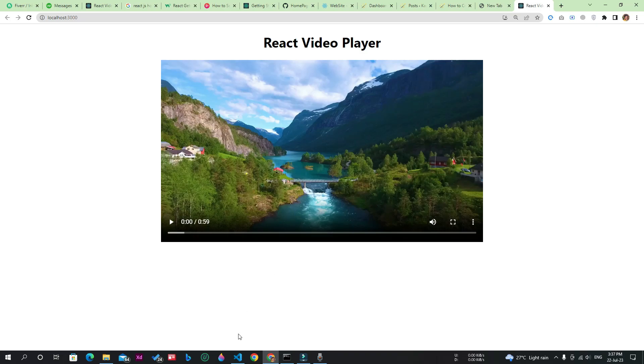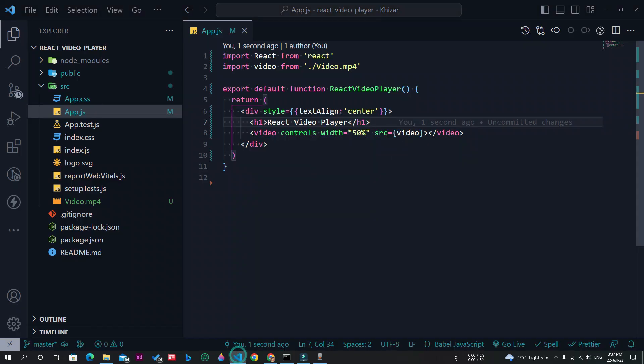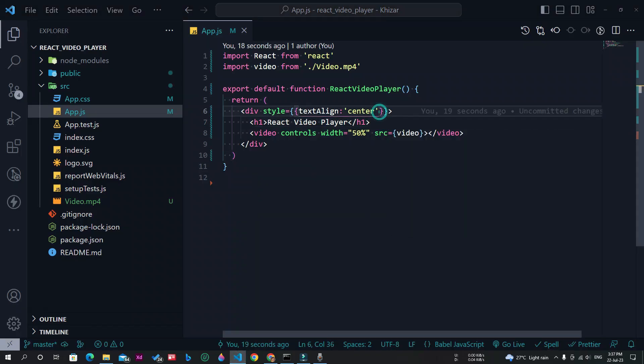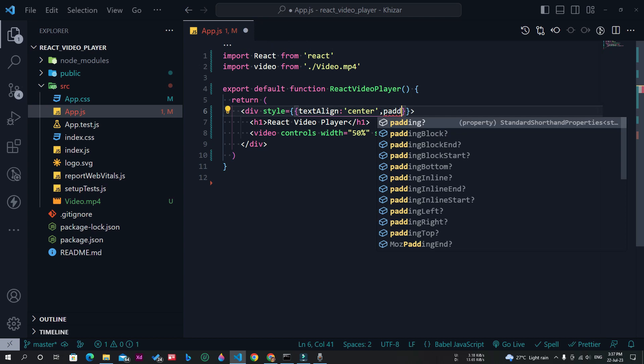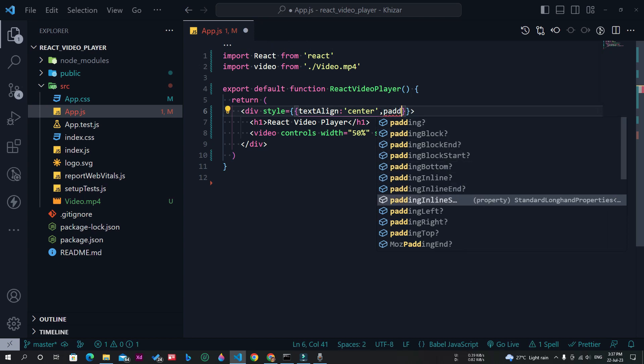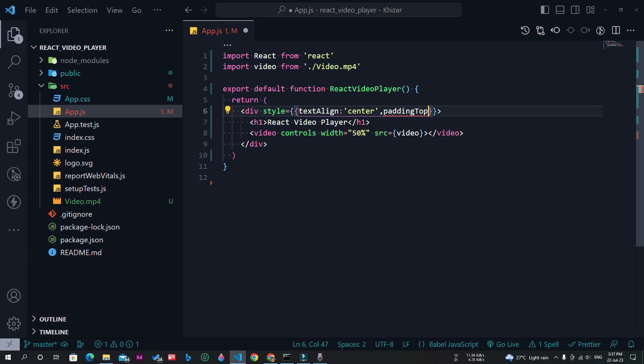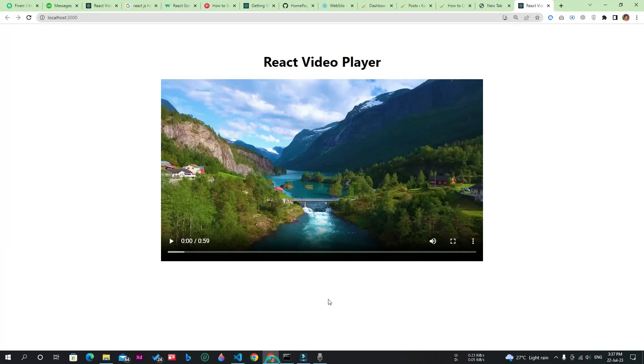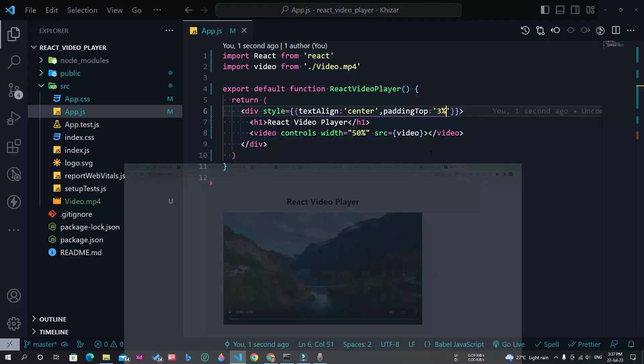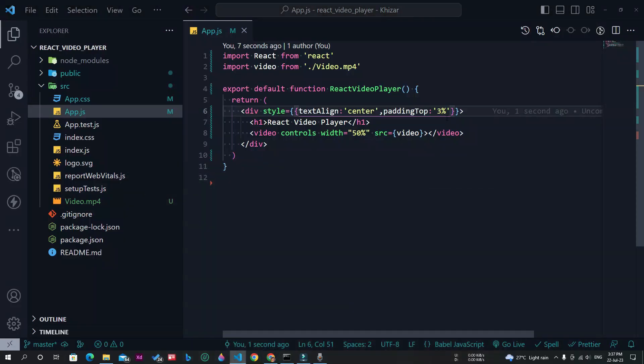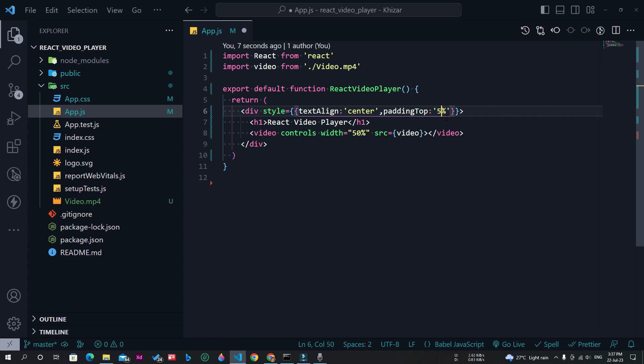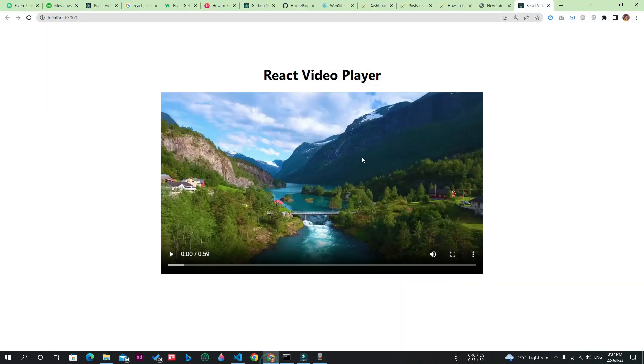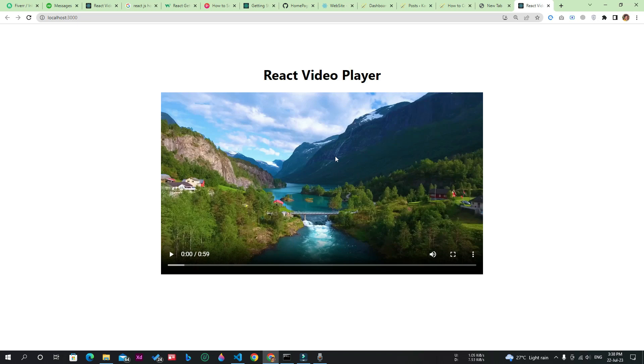Now I will apply some padding from the top side. Let's save the file. Let's make it 5%. Now this is looking better. All the items of this React app are in the center of the screen. Now let's play this video.